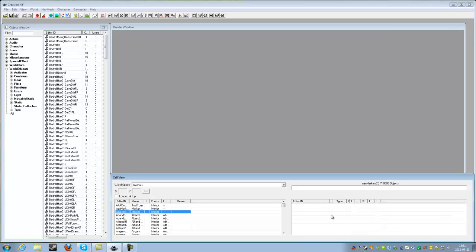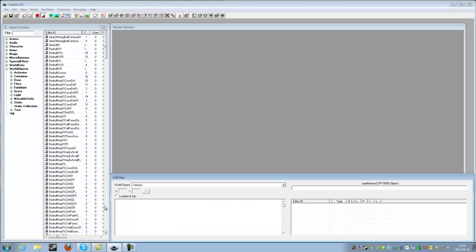Doesn't really matter which cell you switch to, just anything that updates the cell view or the objects view.